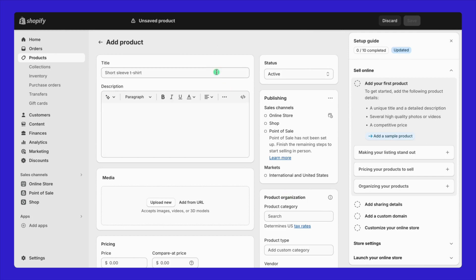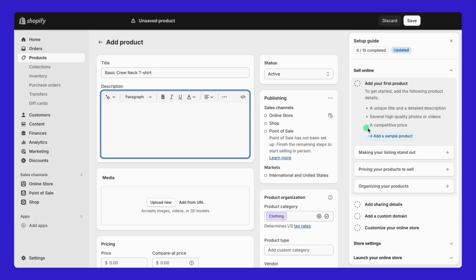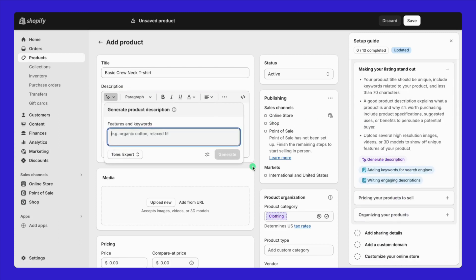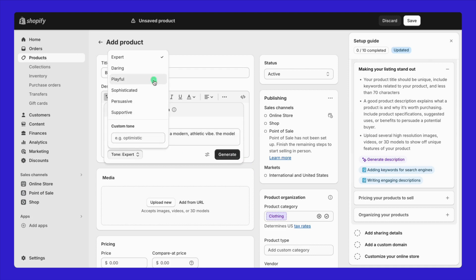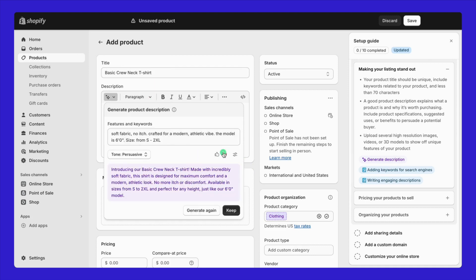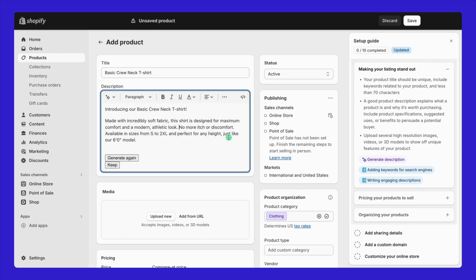Let's say I'm selling a basic t-shirt. I'm going to name it basic crew neck t-shirt. In the description, highlight what makes your product stand out like its key features and available sizes. Keep everything straightforward so shoppers can quickly grasp what you're offering.